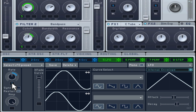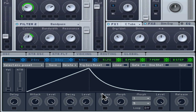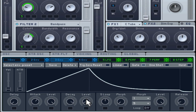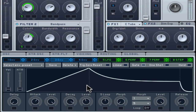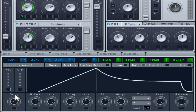You can then decide to settle on a different sustain level so another rate is held after the decay period. The delay setting can also be useful here to offset the start of the envelope for a few cycles of the original LFO rate.